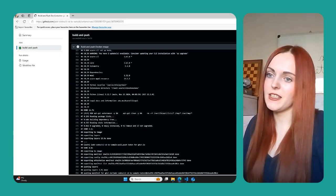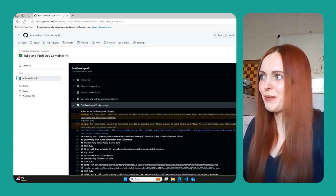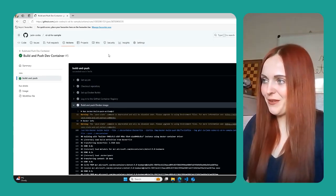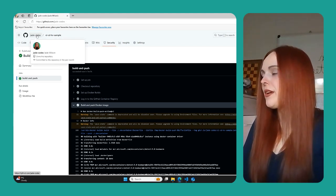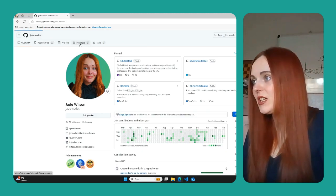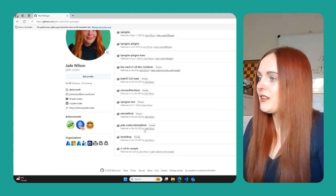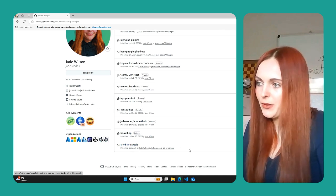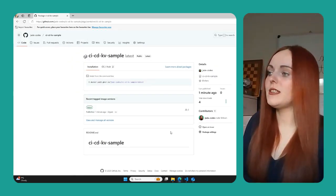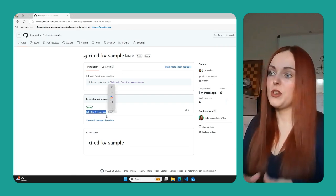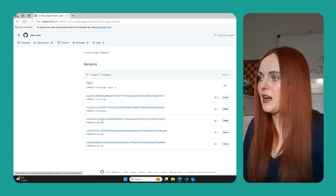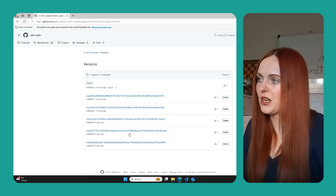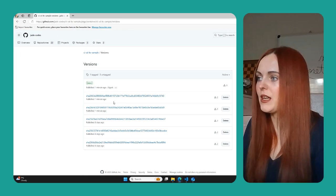So what we can do is I want to actually show you where this is actually pushing to because we've seen it run and we're like, okay, what does this actually mean? So if you go into Jade Codes here and we go into packages, you should see now that there's a package in here called CICD keyboard sample. So as you can see, this literally just says that it's been published a minute ago, which is because we've just done our run. And if you look at all the managed versions, you can see these are the different versions that have been published over the last few weeks.